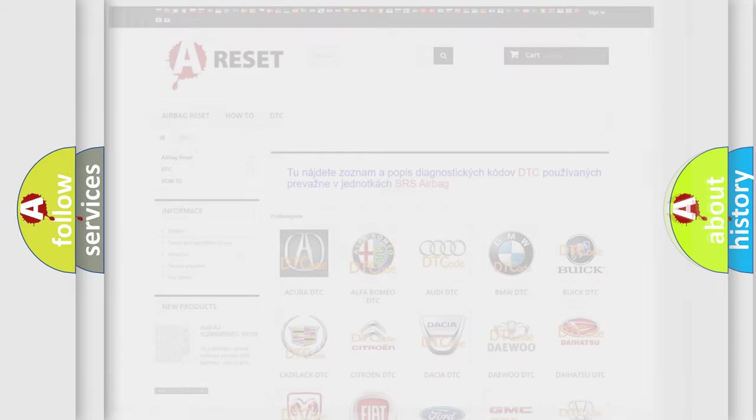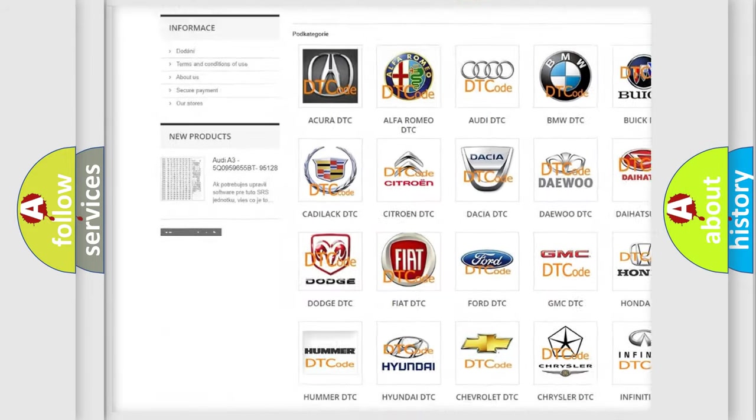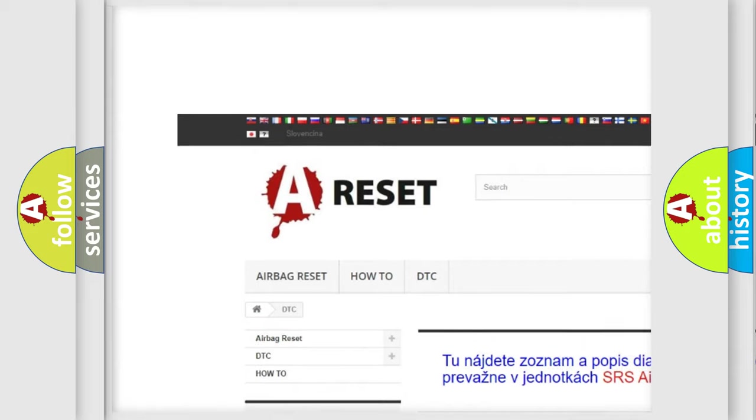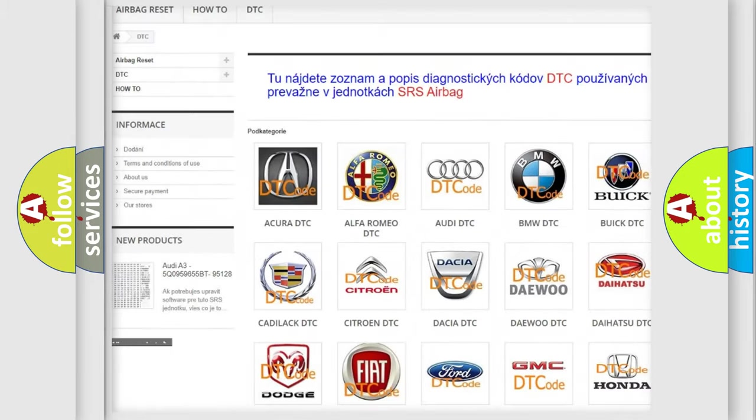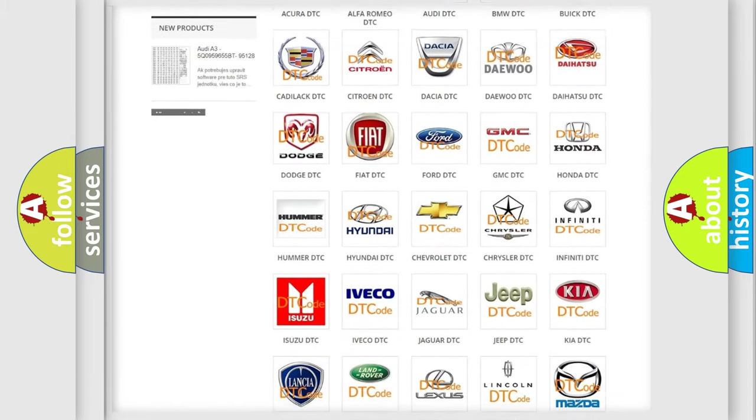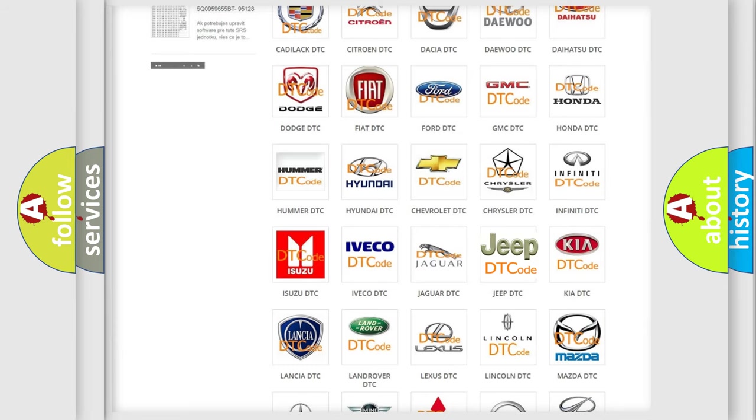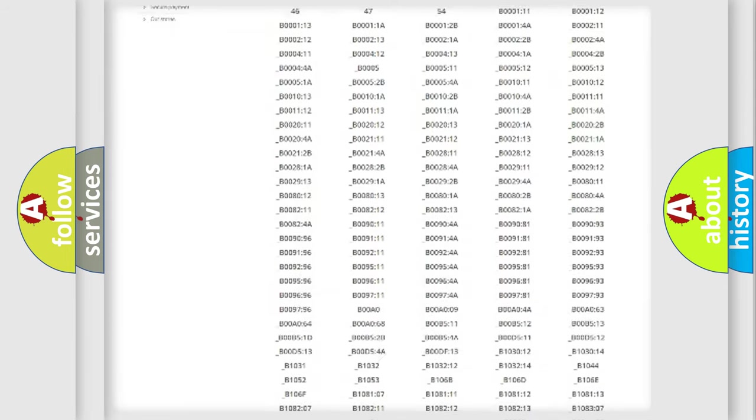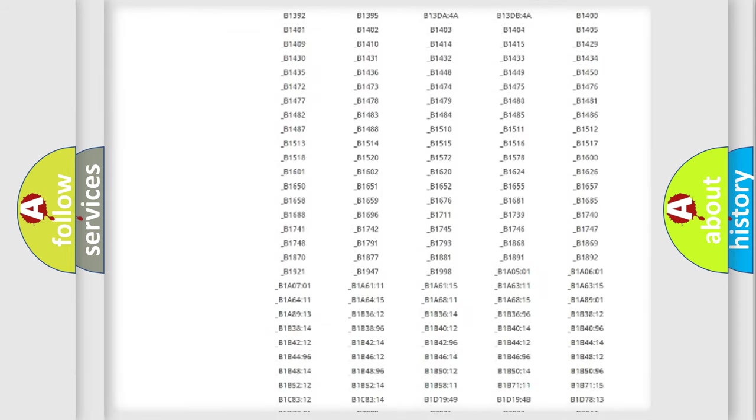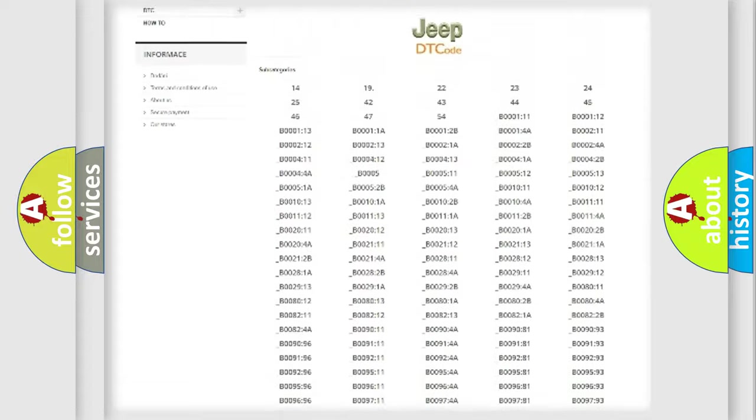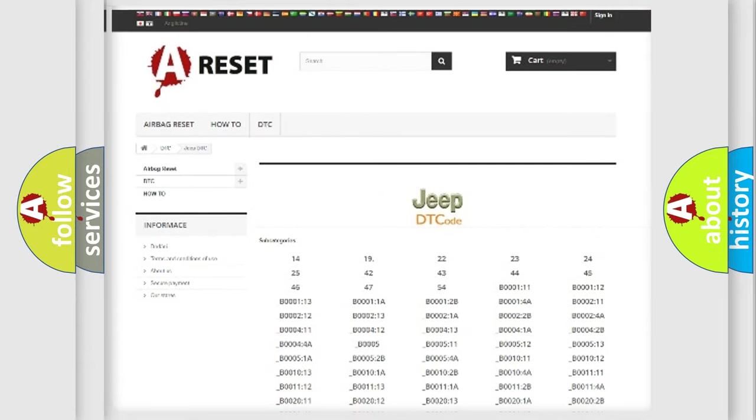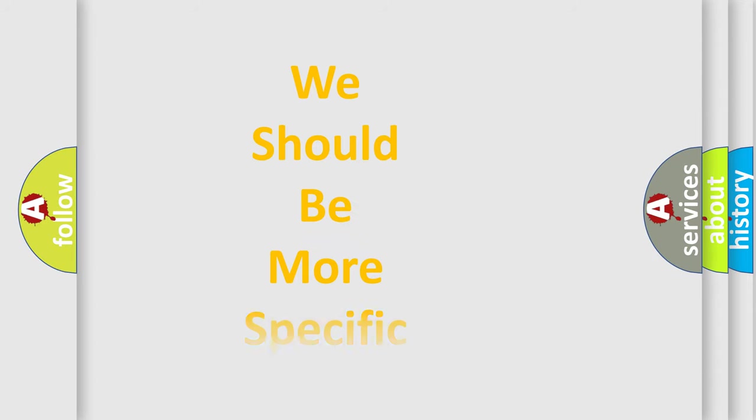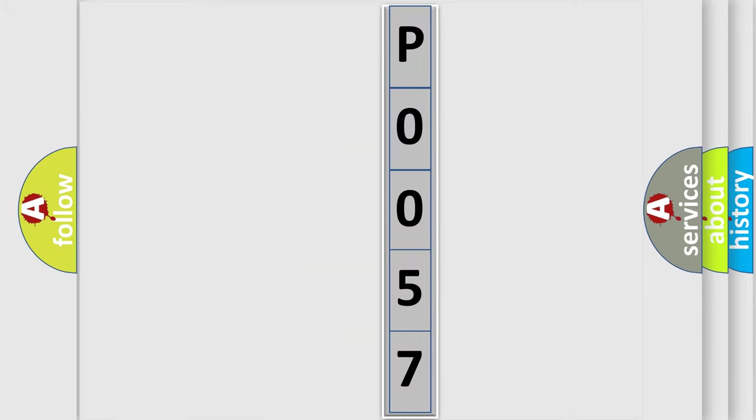Our website airbagreset.sk produces useful videos for you. You do not have to go through the OBD2 protocol anymore to know how to troubleshoot any car breakdown. You will find all the diagnostic codes that can be diagnosed in Jeep vehicles, and also many other useful things. The following demonstration will help you look into the world of software for car control units.